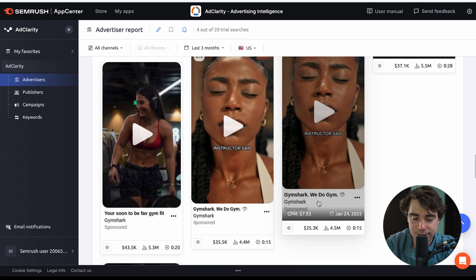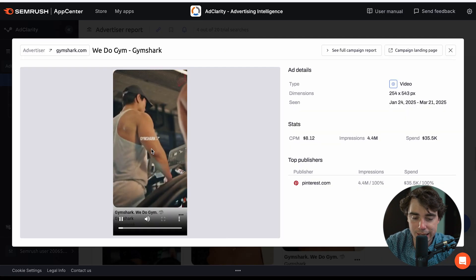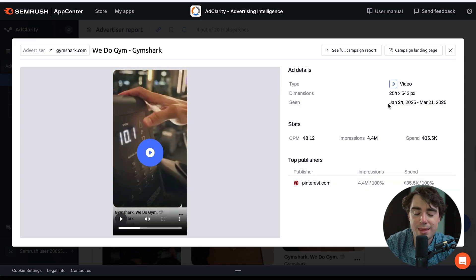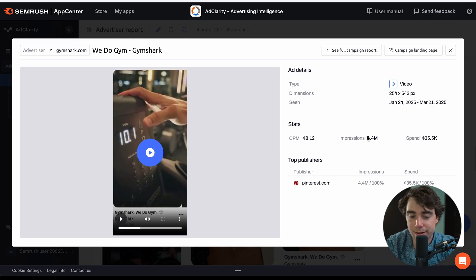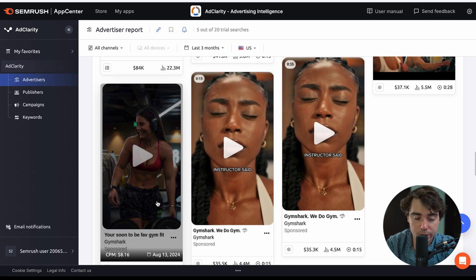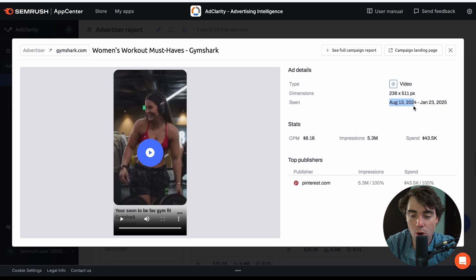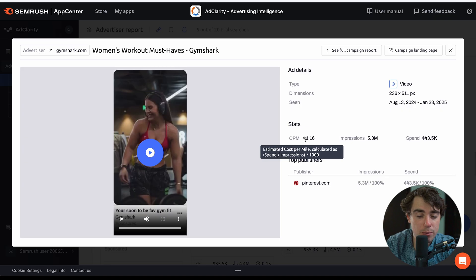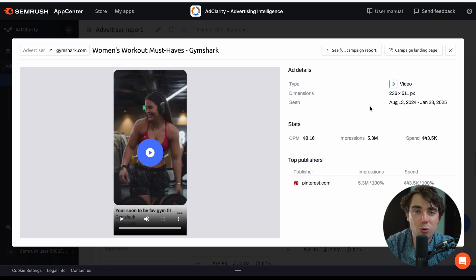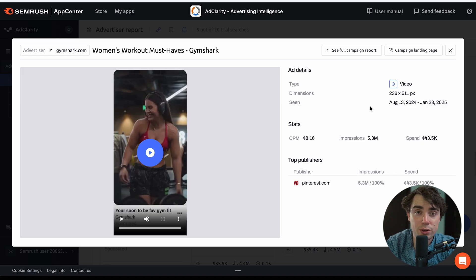Scrolling down, we can see individual ads. Clicking on one, we can see it was from Pinterest, running for roughly three months, with $35,000 spent, 4.4 million impressions, and a CPM of $8.12. Looking at another ad, it ran from August all the way to January — $43,000 spent, 5.3 million impressions, and a CPM of $8.16. You might wonder why they turned that ad off. It could be different styles, fashion trends, or seasons — but often it's simply because the ad wasn't bringing as much revenue as the marketers hoped.